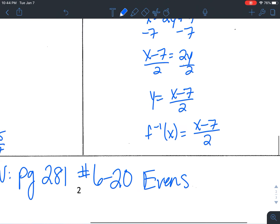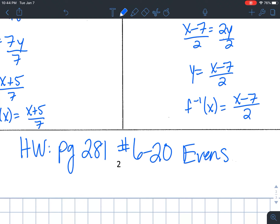So that's it! Homework is page 281, problems 6 through 20, evens only. If you have any questions, feel free to talk to me or rewatch this video. That is it for 5.6. We'll be working on a quiz review tomorrow over the last two sections of chapter 5, and on Friday we'll have our quiz. Section 5.5 covered the four function operations — addition, subtraction, multiplication, division — and today we covered composite functions, verifying inverses, and finding an inverse from scratch.